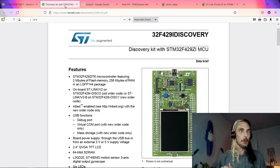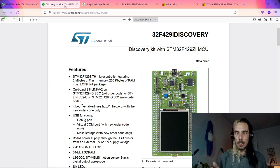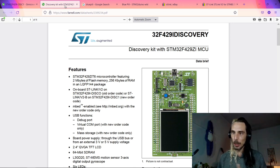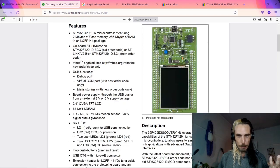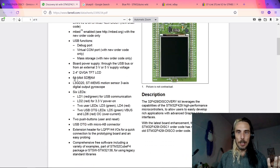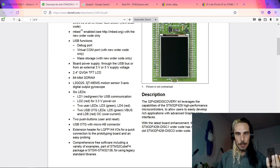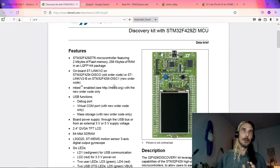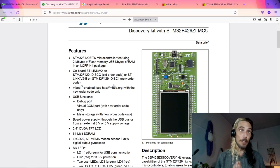I've also ordered a couple of F429 Discovery boards. These come with an LCD touch screen, an accelerometer, and eight megabytes of SDRAM. I think those ones are going to be a bit of fun to play with, and we're going to be having a look at some of those in upcoming videos too.